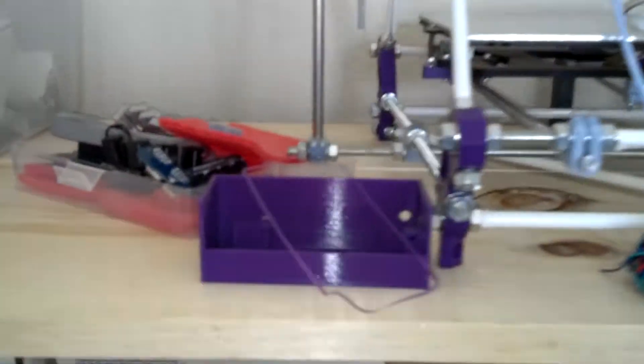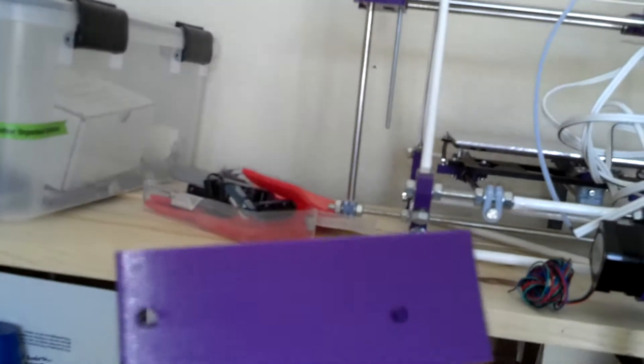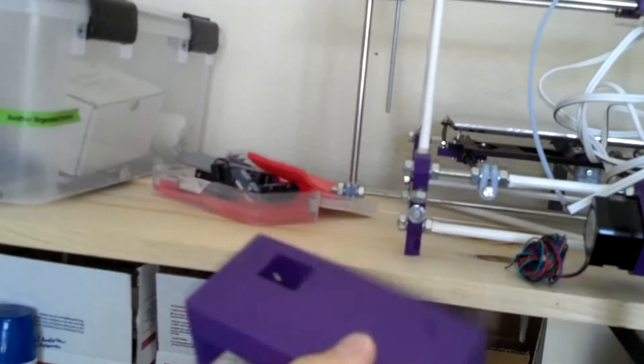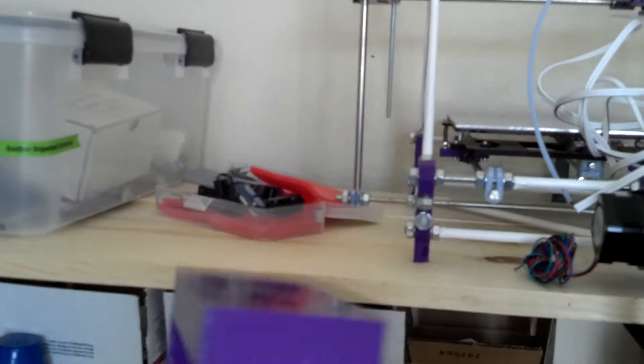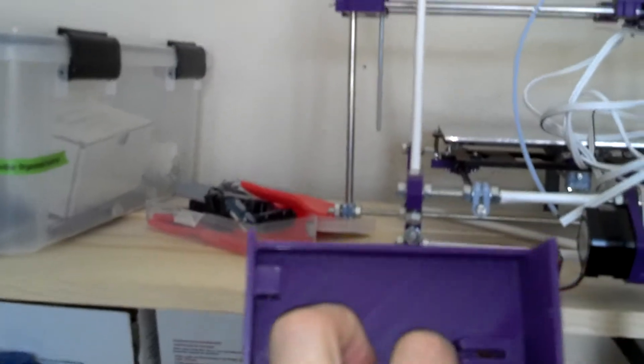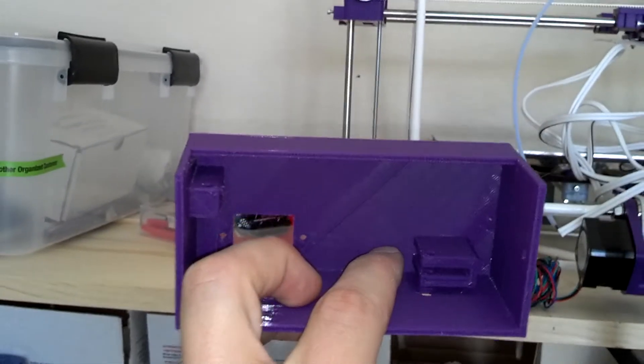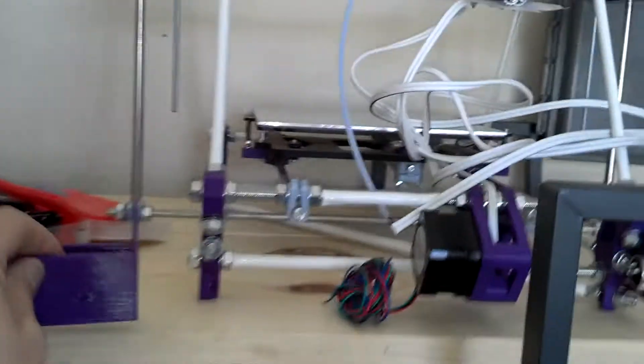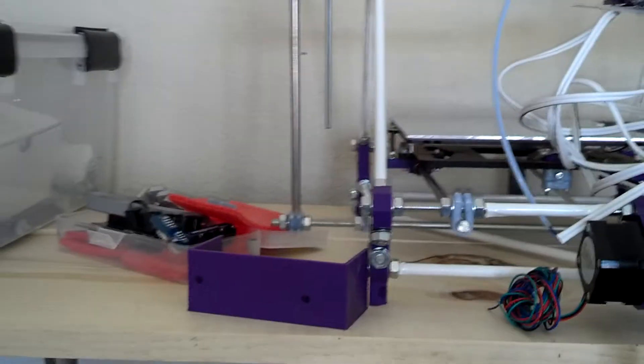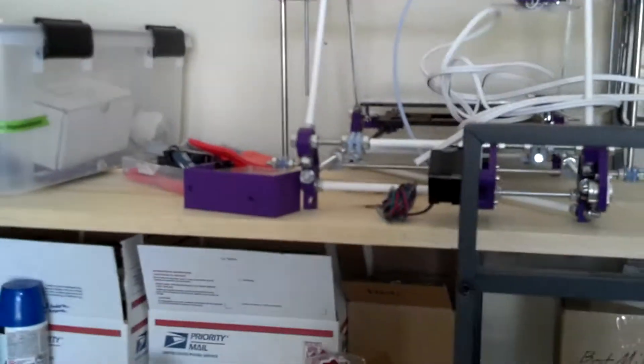But I actually had to print up, this is the last thing I printed before I left. And this was a case for the power supply unit. I completely forgot to print one up when I set up this Mendel. So I printed up a new one. That was the last print I made on my purple.